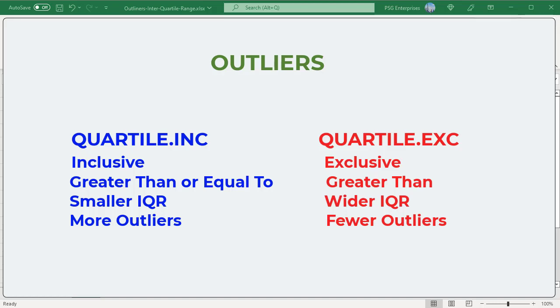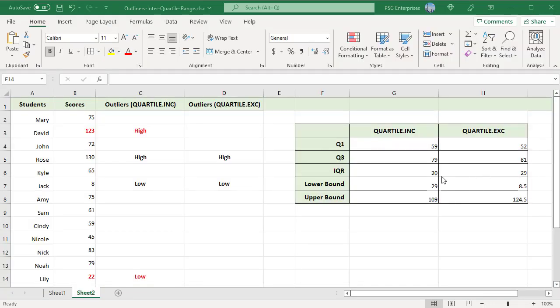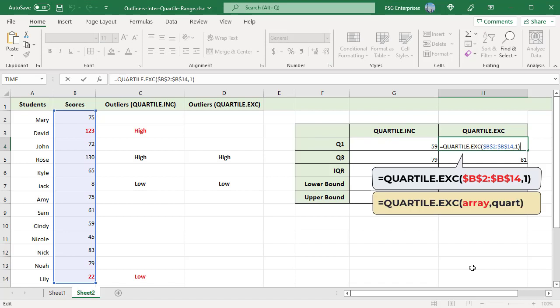Use this formula to calculate the first quartile. Pass B2 to B14 as the array parameter. Pass 1 as the Quart parameter. The formula returns the first quartile.